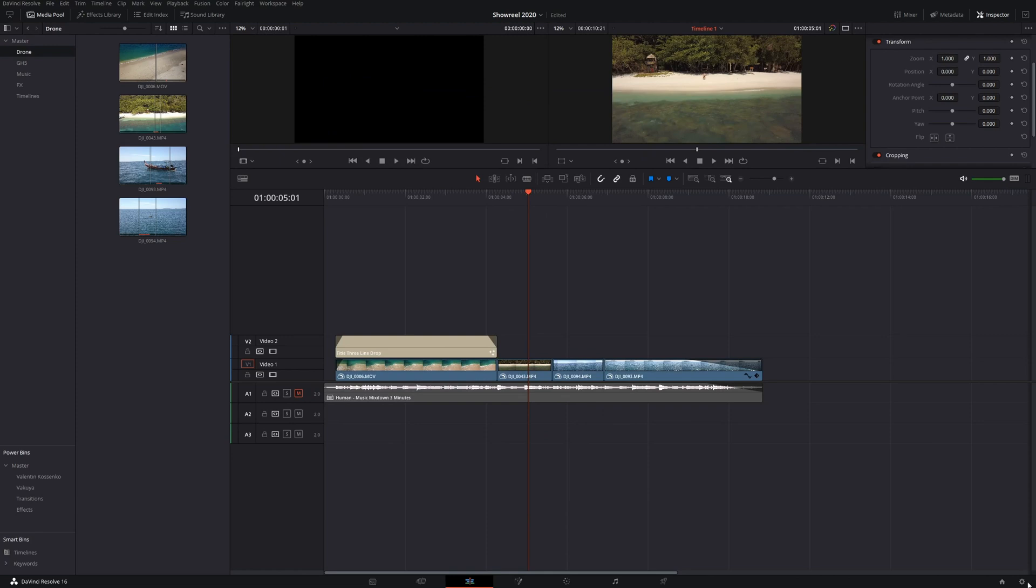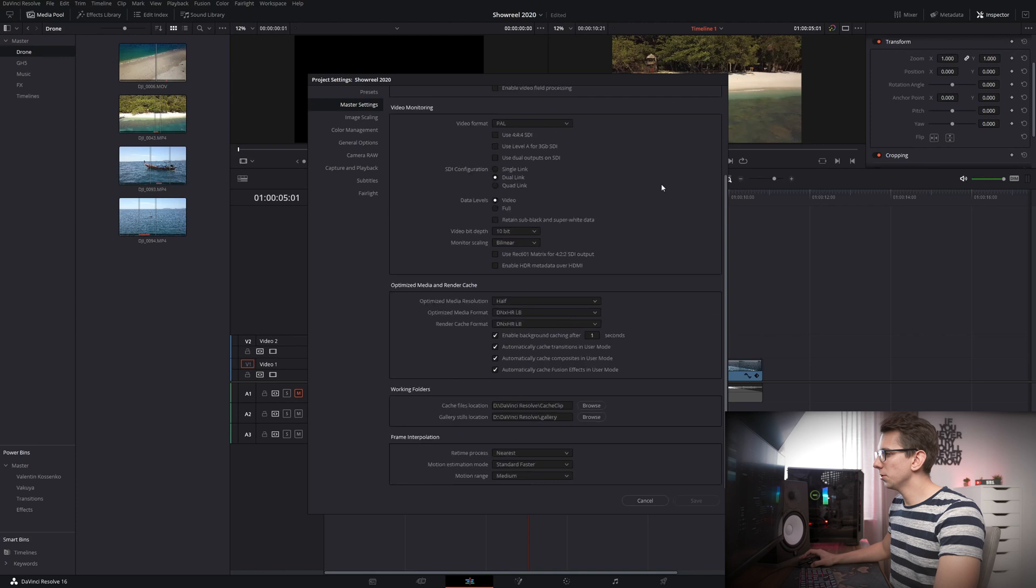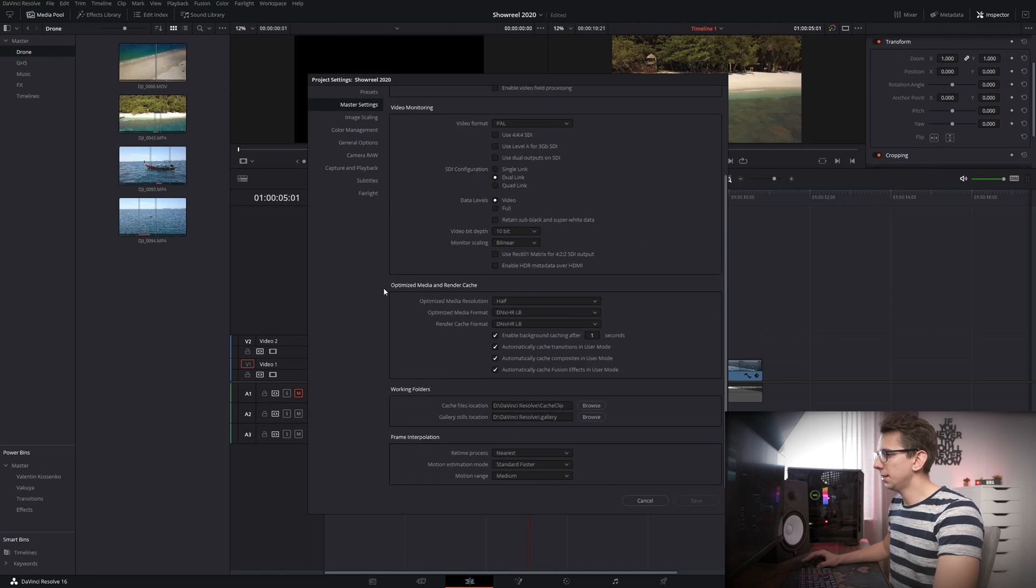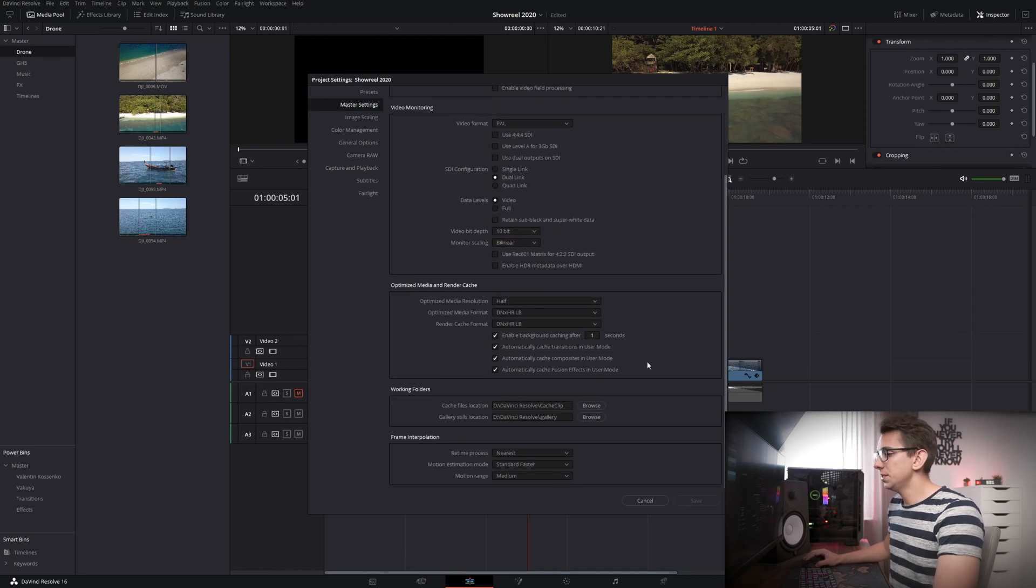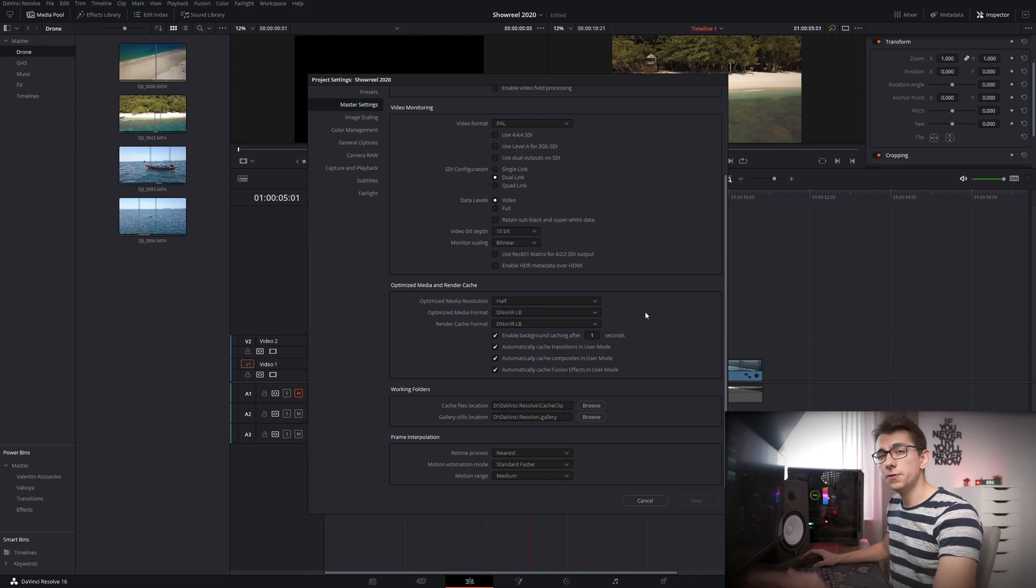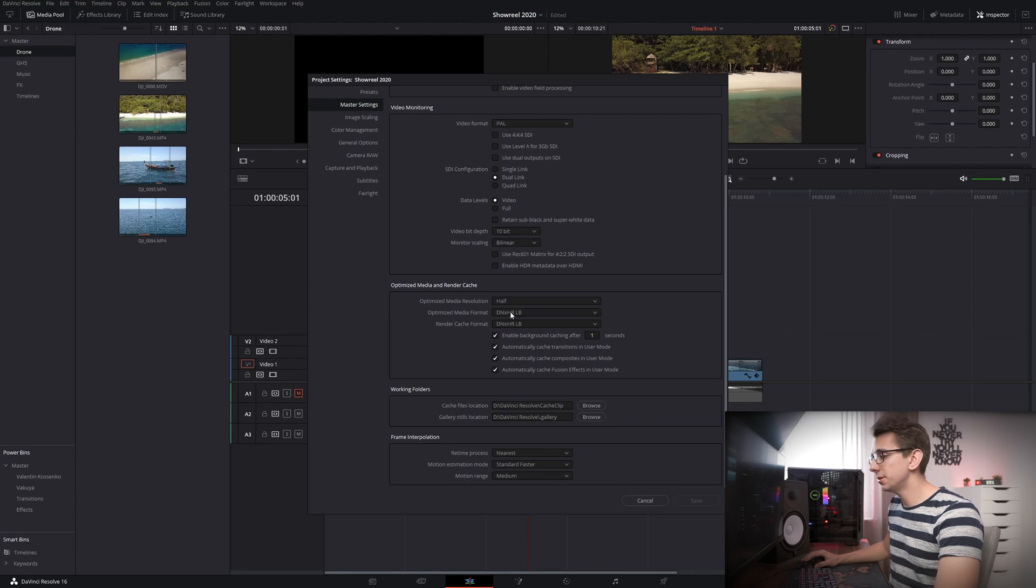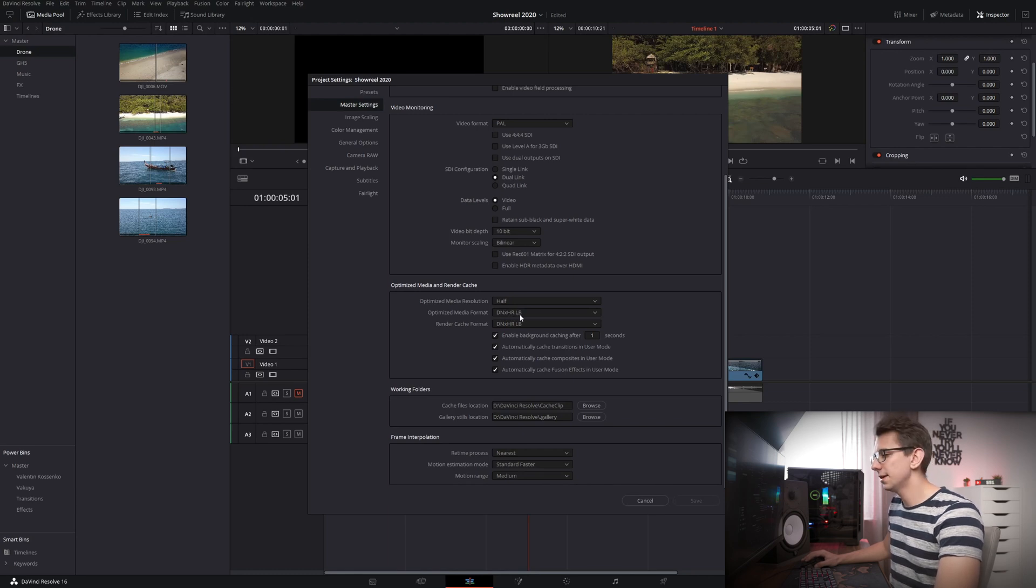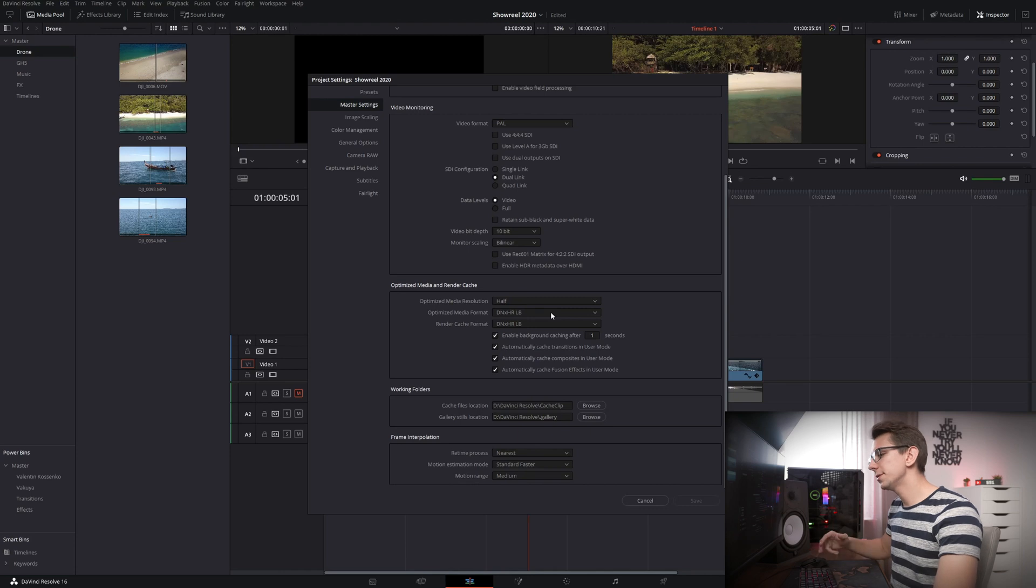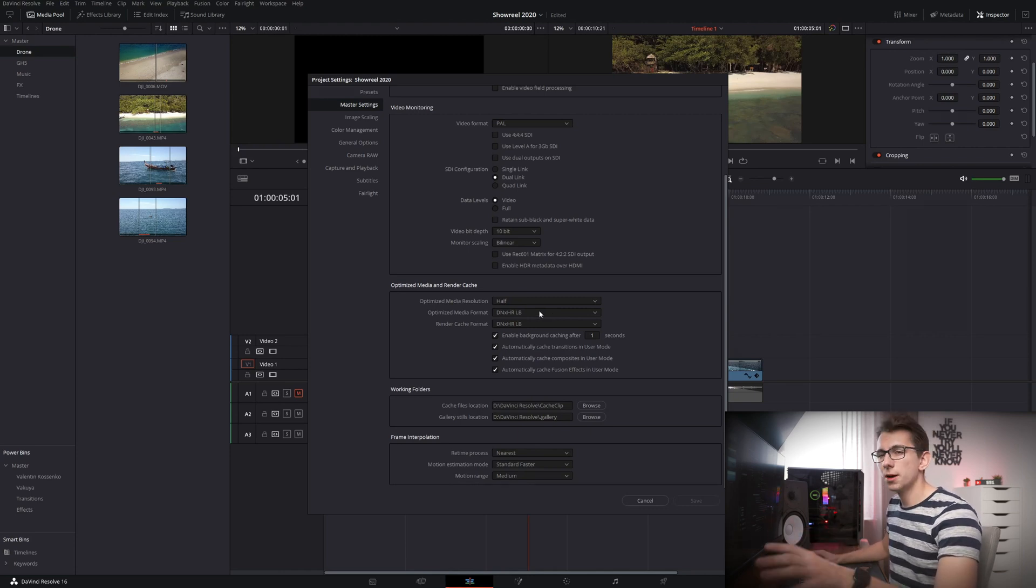When you come back you can continue and click on the small icon right here, then click on master settings if you haven't already, scroll down a little and you'll find optimized media and render cache and that's where you'll have all your settings for your optimized media. So if you're following this tutorial on a Mac then you'll not find DNxHR right here but it will be ProRes instead. There's actually a small difference in file size and quality between DNxHR and Apple ProRes but we'll talk about it in just a second.